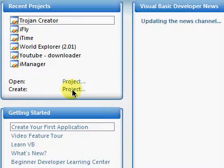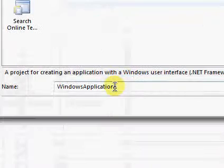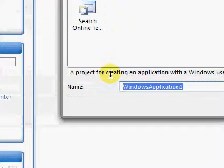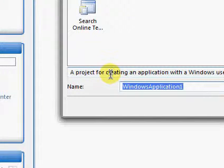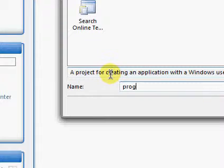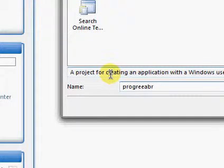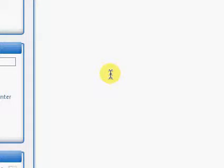Make a project — name it something like 'progress' or whatever you want to say. I'm going to pause it again because it takes so long.